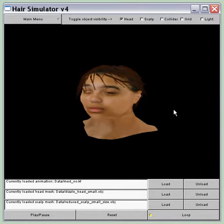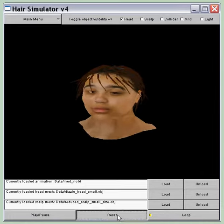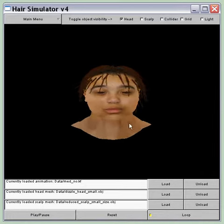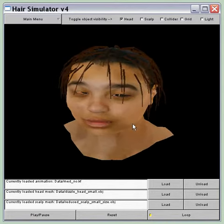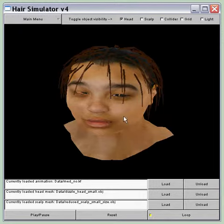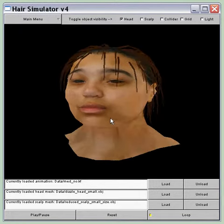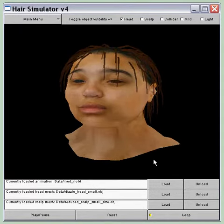And there you have it — the dynamic movements in real time. I'm getting about 17 frames per second. Thank you very much.